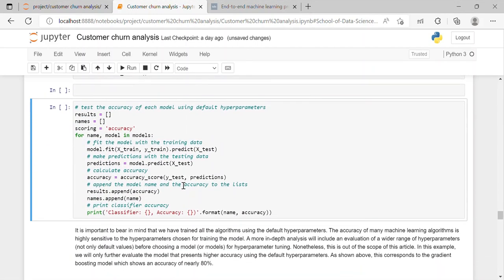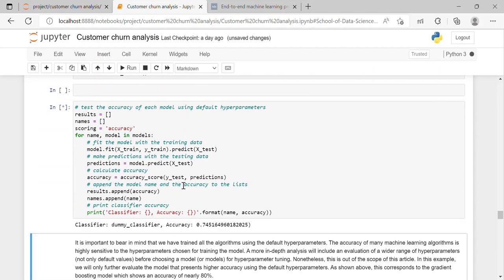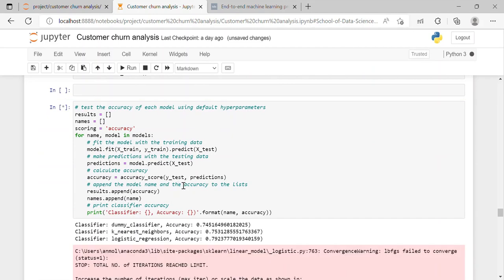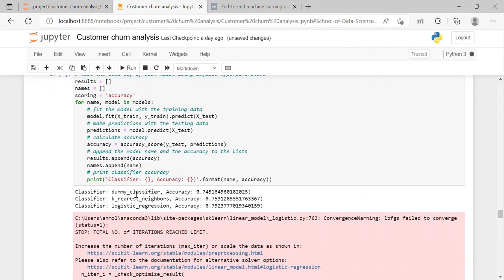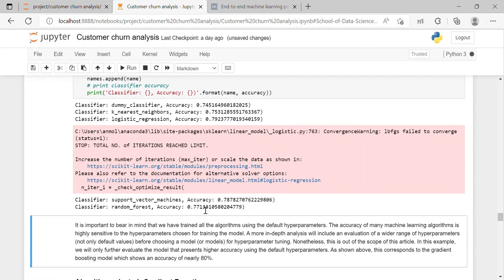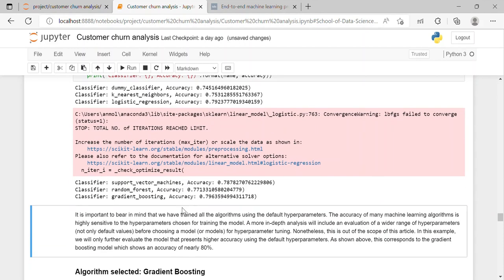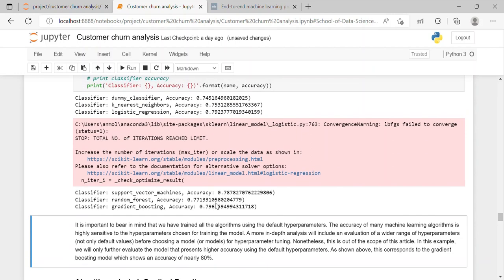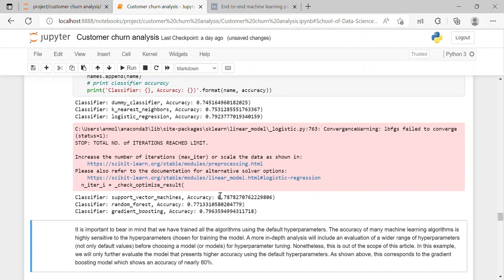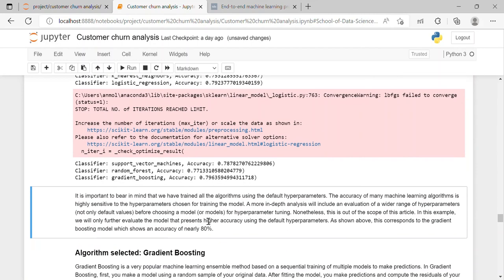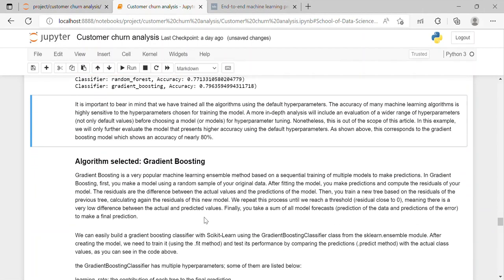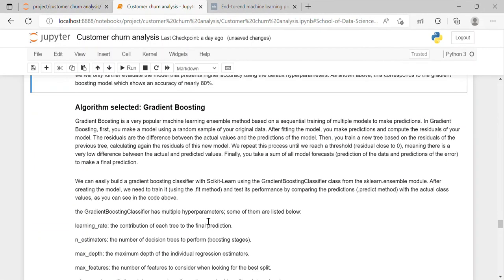And after which we have tested the accuracy of each model. So here we can see that for dummy classifier model accuracy is 0.74 similarly for the others. And here we can see that we have trained all the algorithms using the default hyperparameters. So the accuracy of machine learning algorithm is highly sensitive to the hyperparameters chosen for the training model. And as shown in this part we can see that gradient boosting model has highest accuracy of 0.796 which is nearly 80%. So we will select the gradient boosting algorithm.